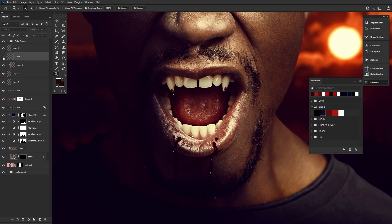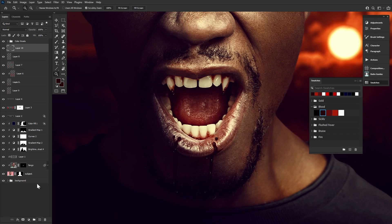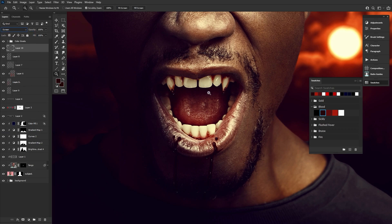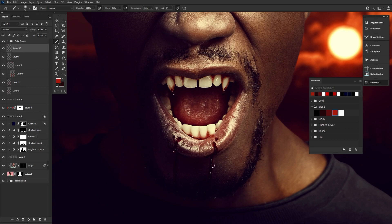We can finish off the blood with a small amount of red set to screen, adding some shine to parts of the blood drips. This part is also optional and mainly brings some light and vibrancy to blood if it's overly dark.